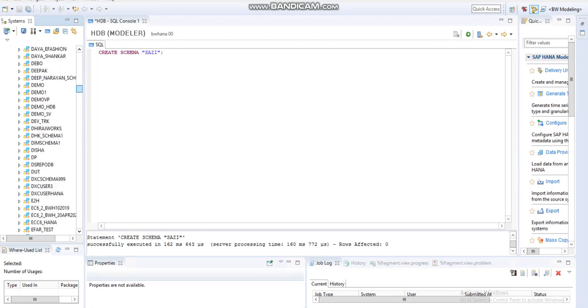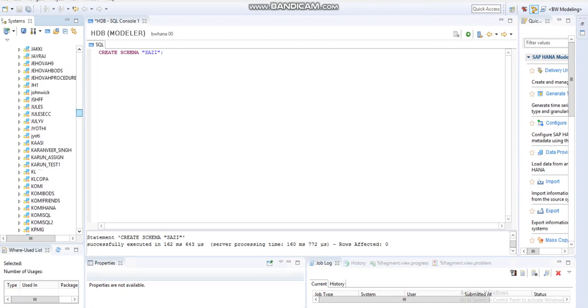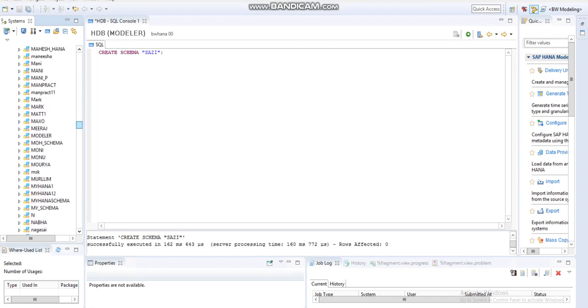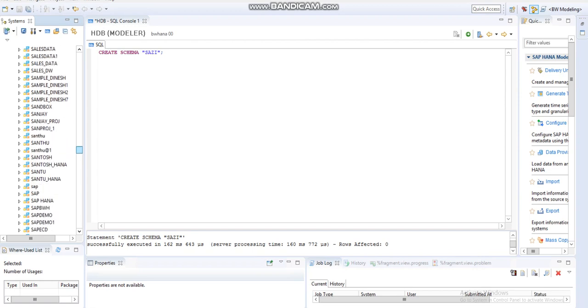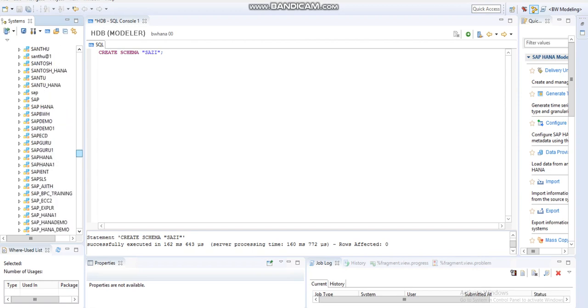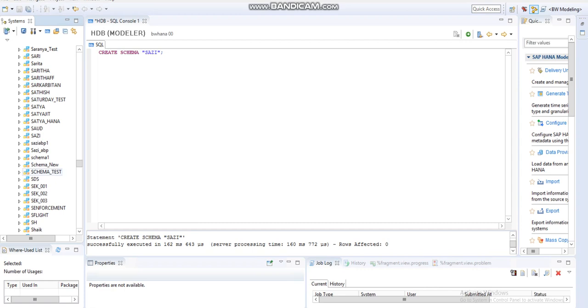Now we can see our schema here. This is our schema.